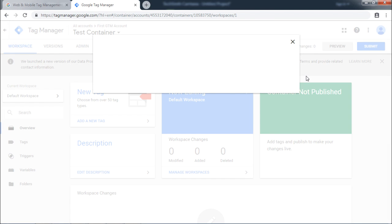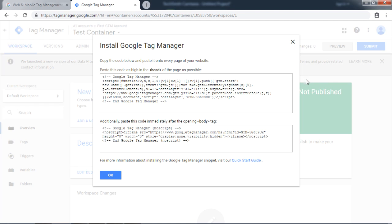That's it. You are ready to use Google Tag Manager. It will show up this popup where a code required to be pasted on every page of your website is shown. Click OK.